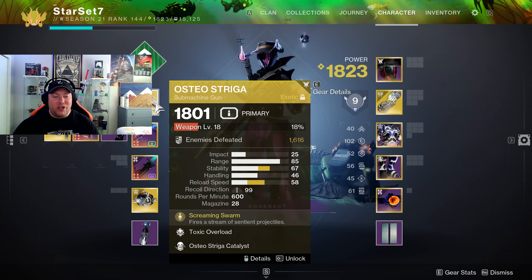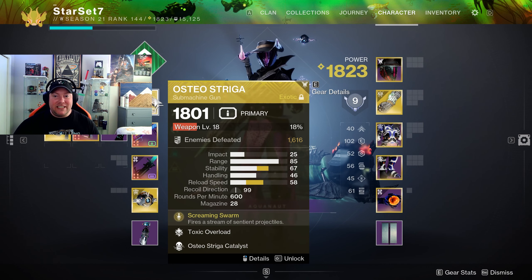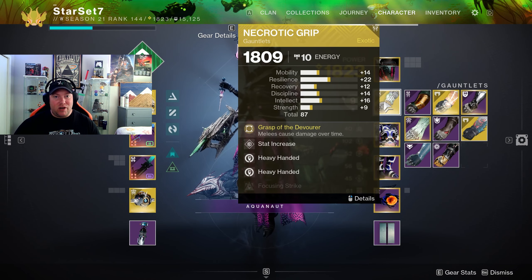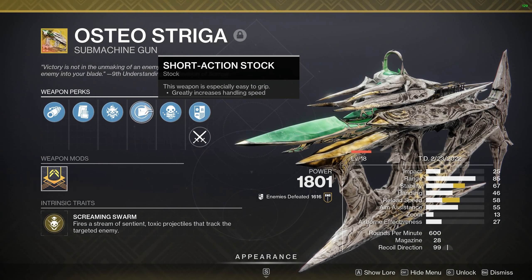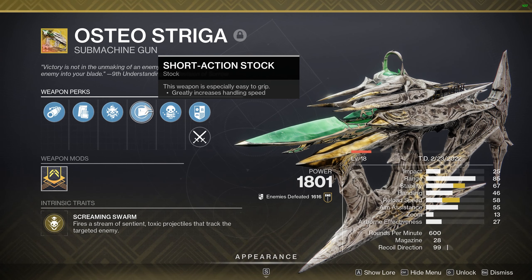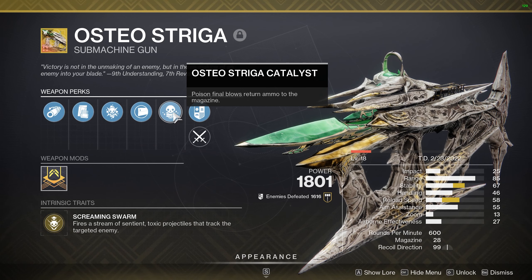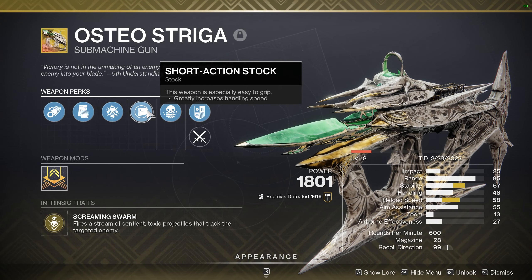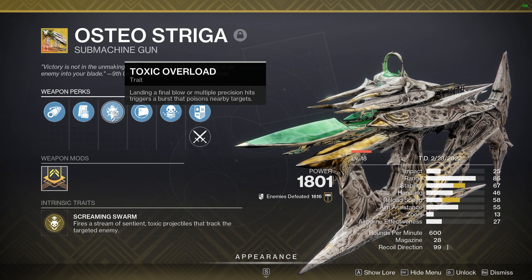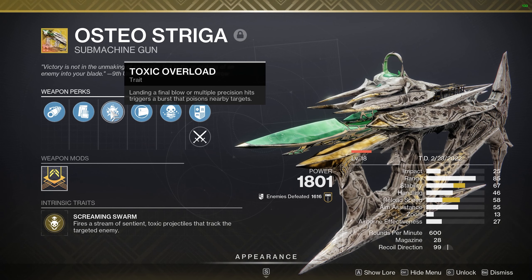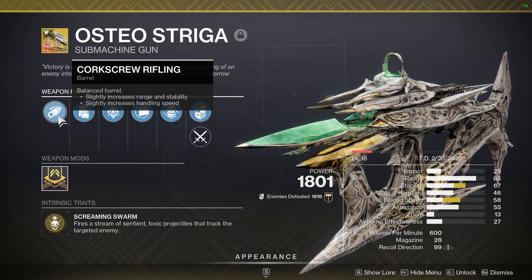Moving on to weapons, we're rolling with the Osteostriga — everybody knows Osteostriga puts out amazing poison. Combined with the Necrotic Grips, this build really shines. The Osteostriga has the Screaming Swarm perk, which fires a stream of sentient toxic projectiles that tracks targeted enemies. It's also rolling with the Osteostriga catalyst, which enhances your ammo. Toxic Overload triggers a burst of poison on final blows or multiple precision hits, poisoning nearby targets.